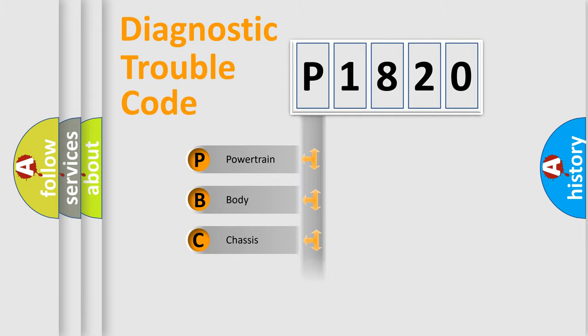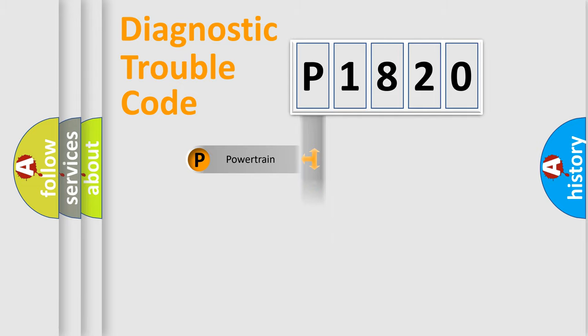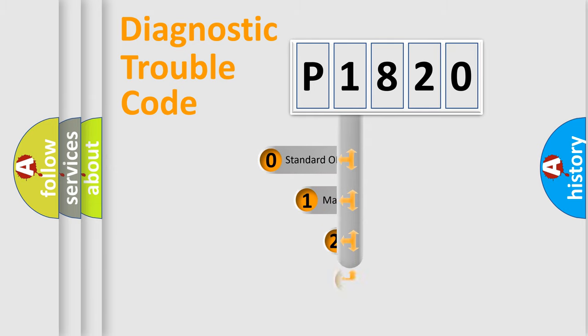Powertrain, Body, Chassis, Network. This distribution is defined in the first character code.